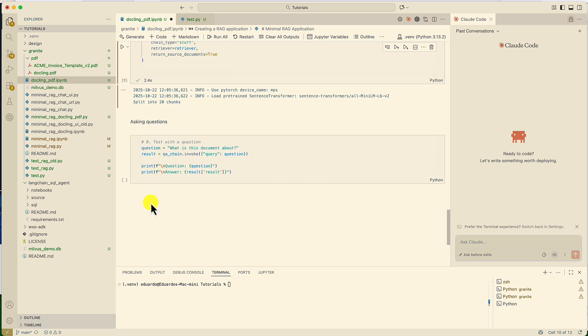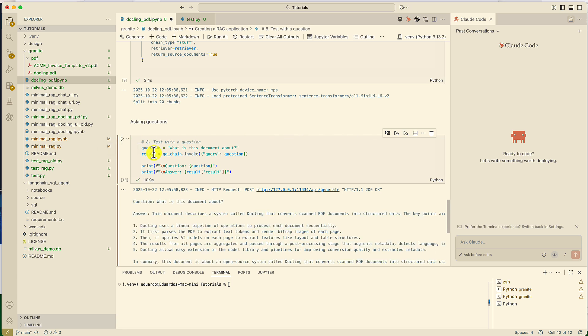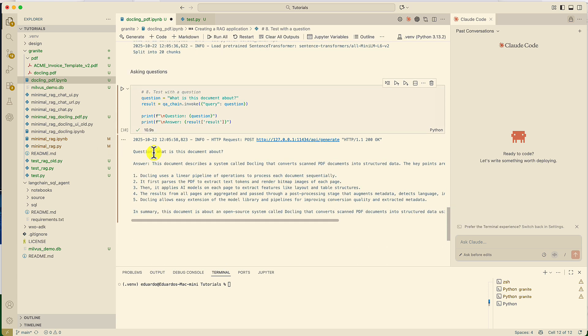And now we're going to ask a question about this document. So, my question is going to be, what is this document about? And we obtain the answer grounded on the information contained in the PDF file.